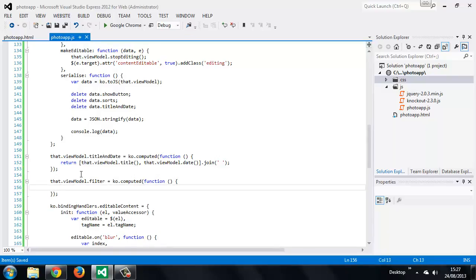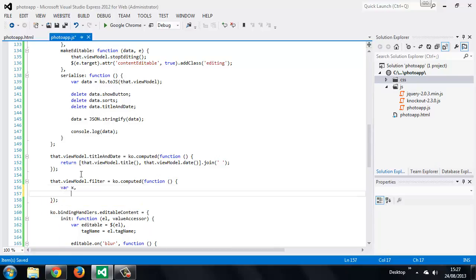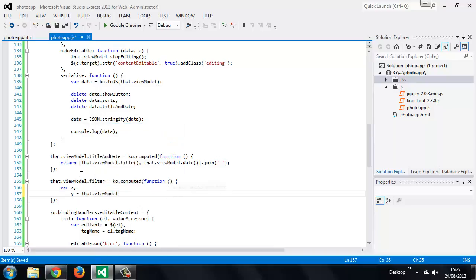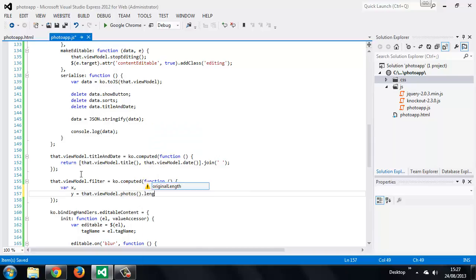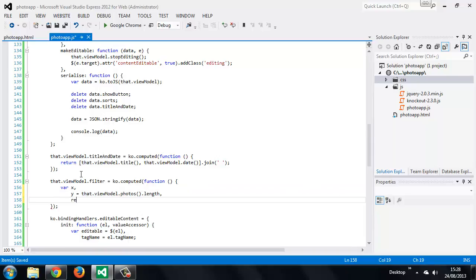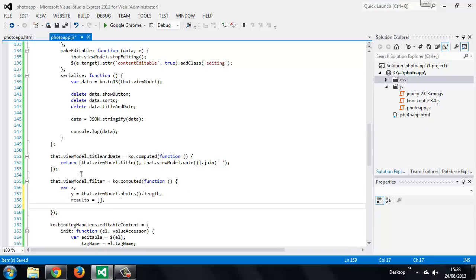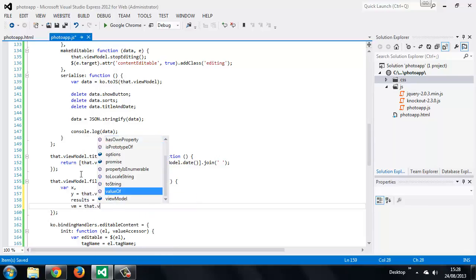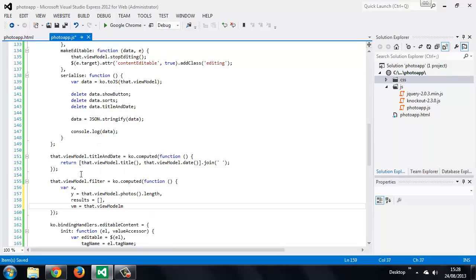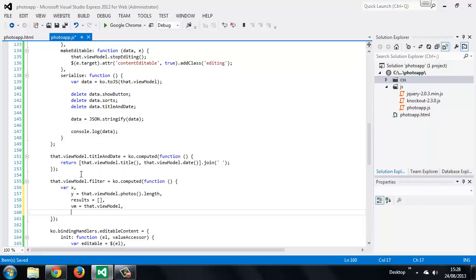So inside we first want to declare some variables. So first of all we want to get the length of the photos array. We'll also create an empty array called results. We can store a local reference to our view model for convenience and we also want to store the term, so that's the filter term.